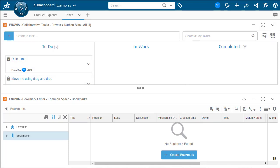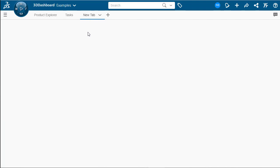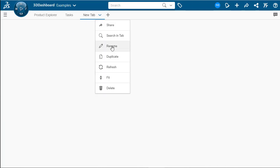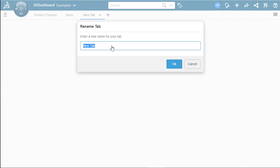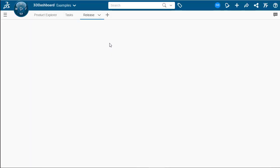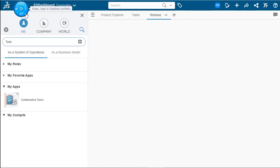Now for our next tab, we're going to use this to control the maturity of our products. So let's click new tab. We're going to look at the drop down rename and we're going to call this release. Awesome.